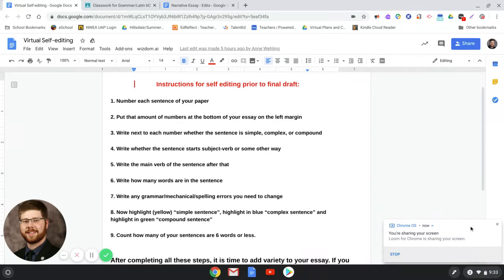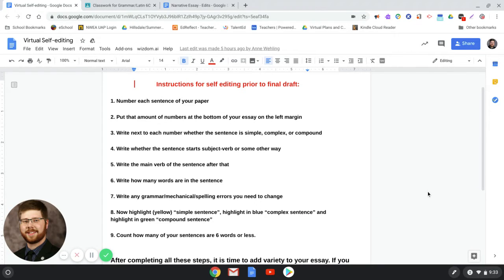Good day students. This is going to be a quick overview of how you're going to be working on your essay edits over the next week or so.